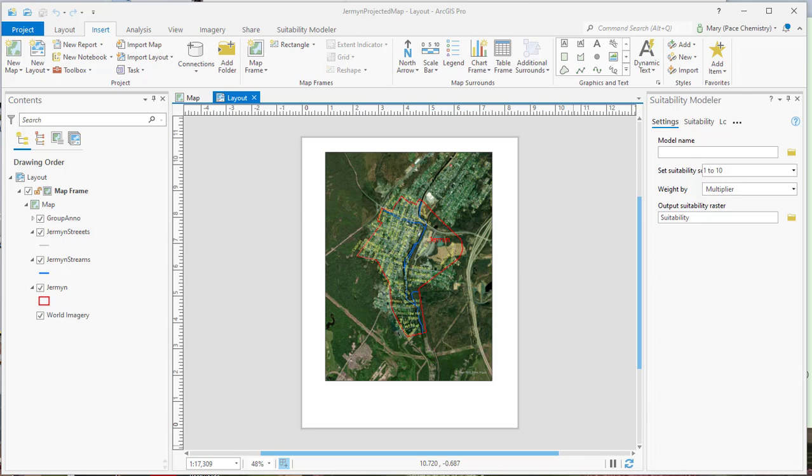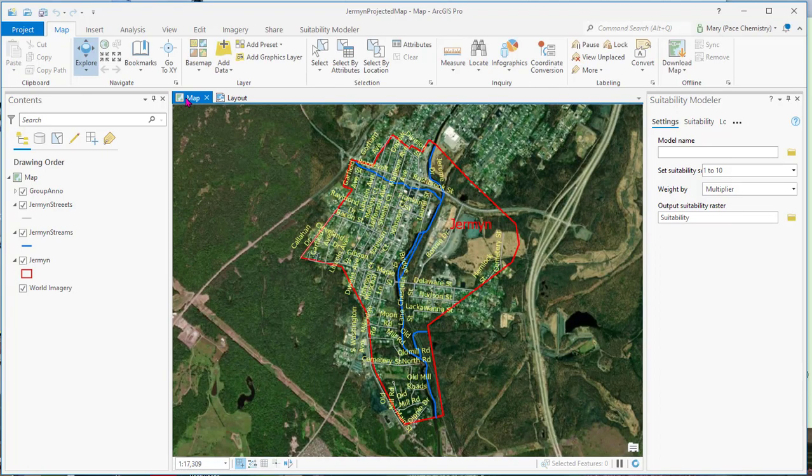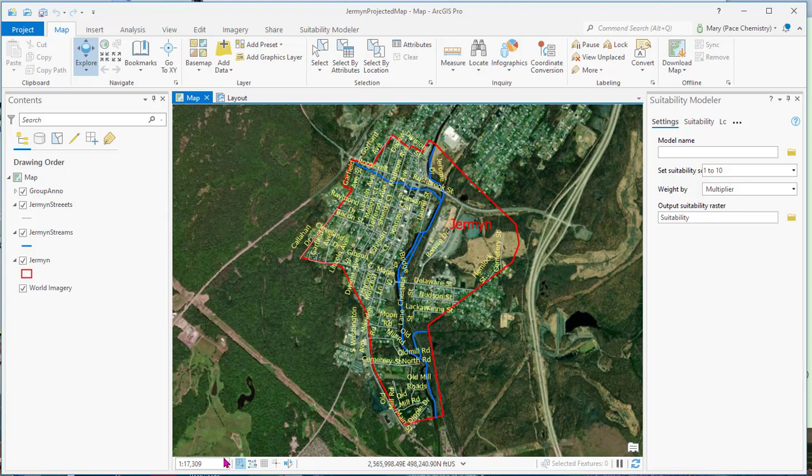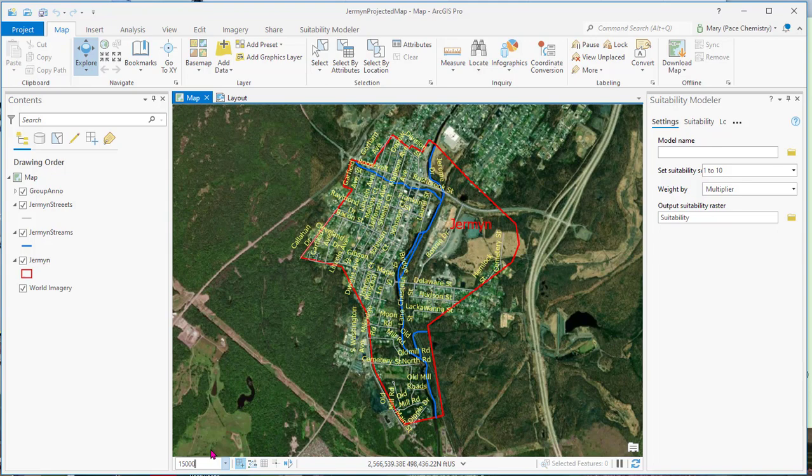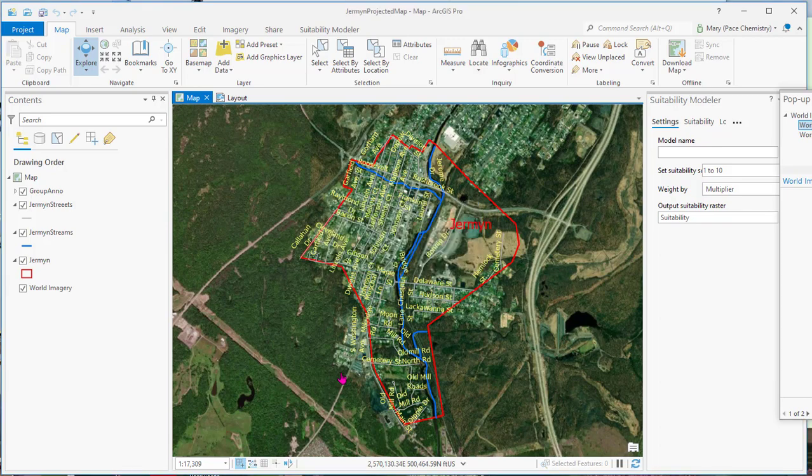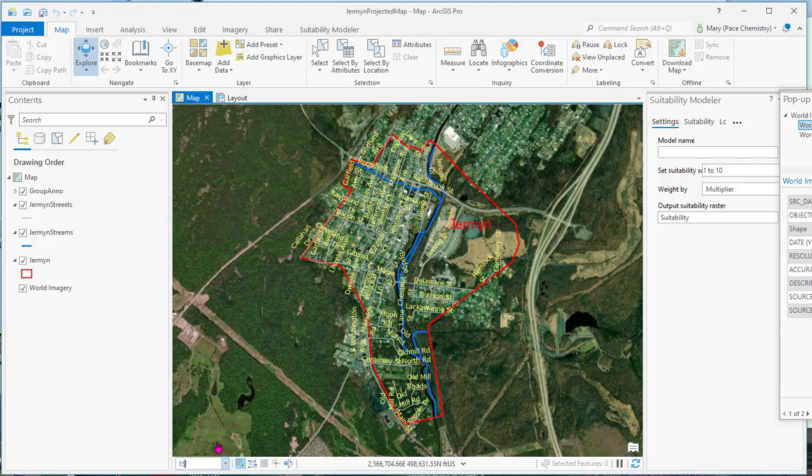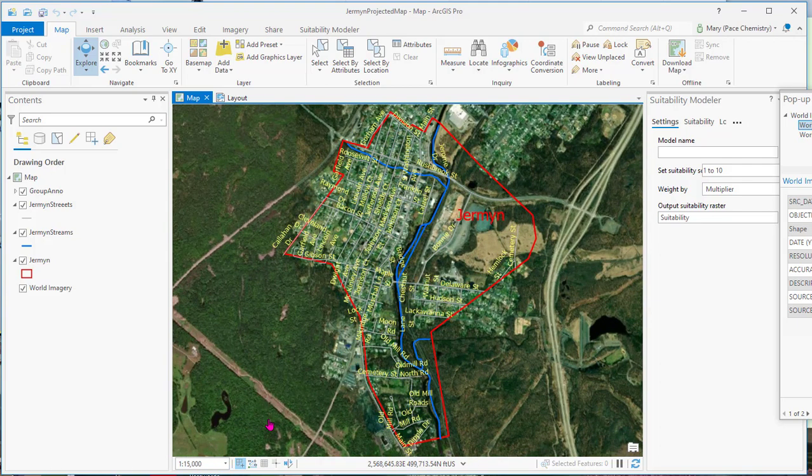Here we are with the layout of the projected map. If we go back here, we'll see the map. And down here in the lower left is the scale. Now there's some set ones, or for this, I happen to know that 15,000 is usually just about right to see the whole town.